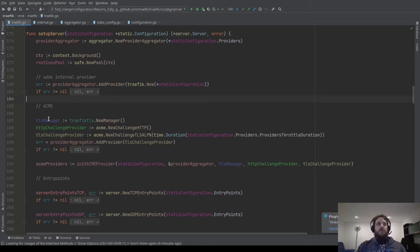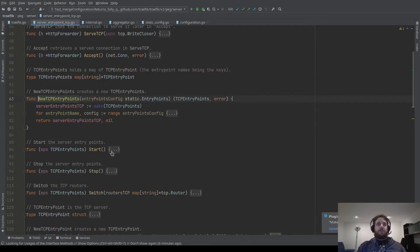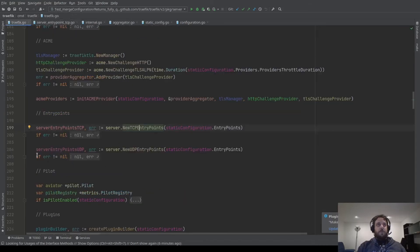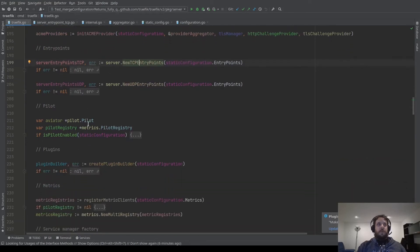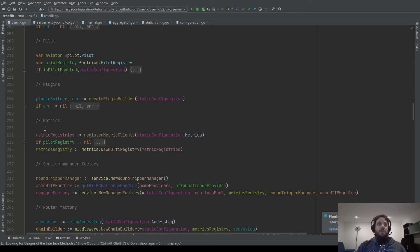Here we create a lot of stuff for ACME — we will talk about this in a future episode. Here we create the entry points. The entry points have a start method which starts listening on the port, a stop method to stop the servers gracefully, and a switch method which takes some routers and changes the router on the reverse proxy. We create the entry point TCP and the entry point UDP. Here we create the plugin builder — you configure your plugins in the static configuration. And here is some code to create all the metrics infrastructure we need to collect metrics.